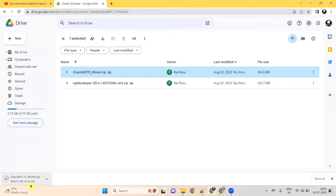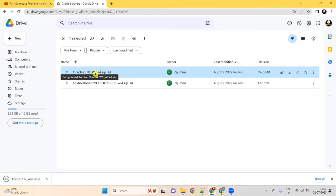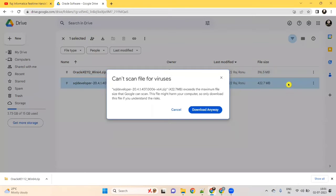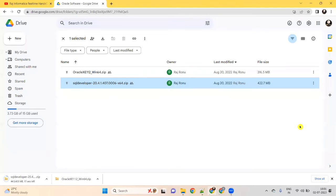It will download based on your network speed. Once I downloaded the first folder, next download SQL Developer — click on that link. Download SQL Developer and it will also download within seconds.